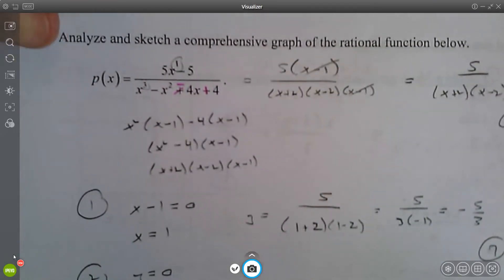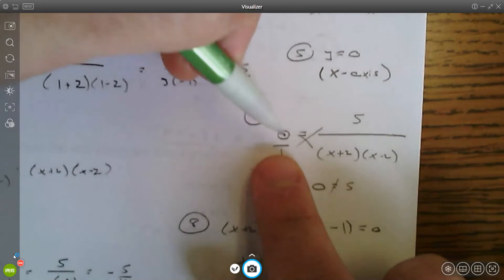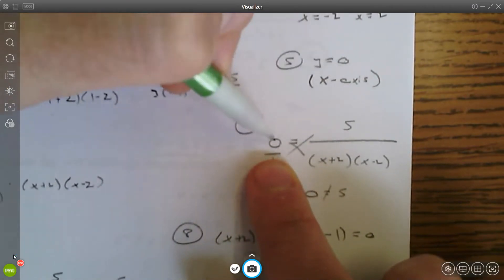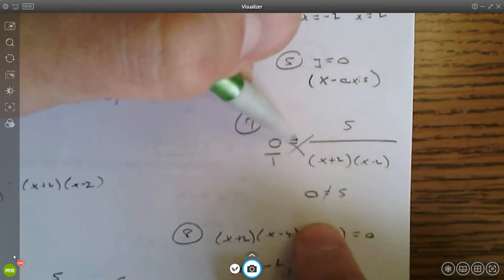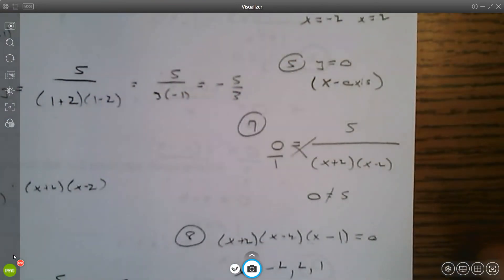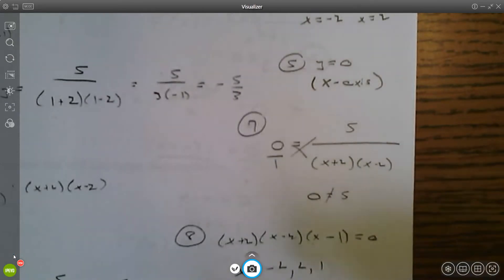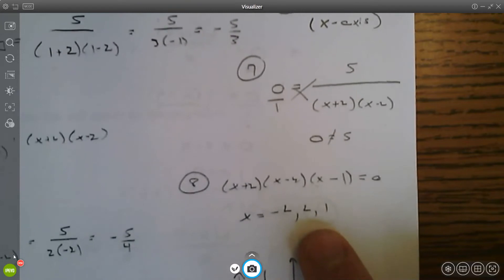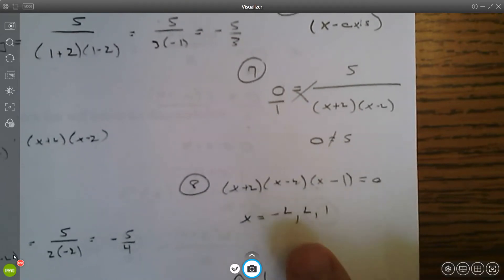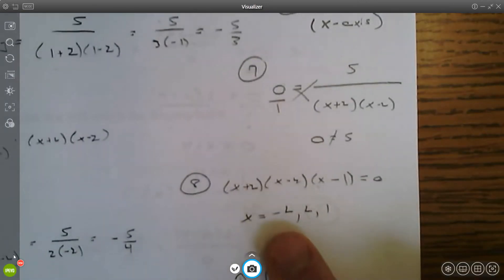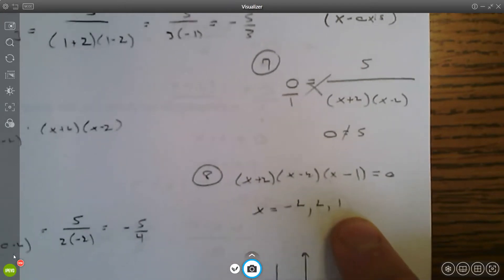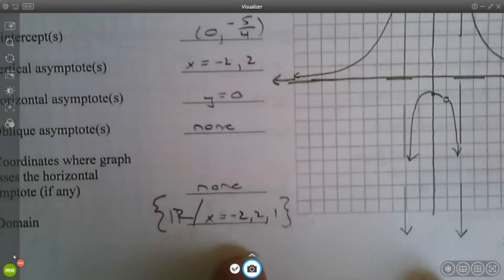For number seven, does the graph cross the horizontal asymptote? The horizontal asymptote is y equals zero, so plug that in for y and solve for x. You get zero equals five, which never happens, so there is no crossing of the asymptote. For the domain, set the entire original denominator equal to zero and solve — including the shared factor — giving all real numbers except negative two, positive two, and positive one.